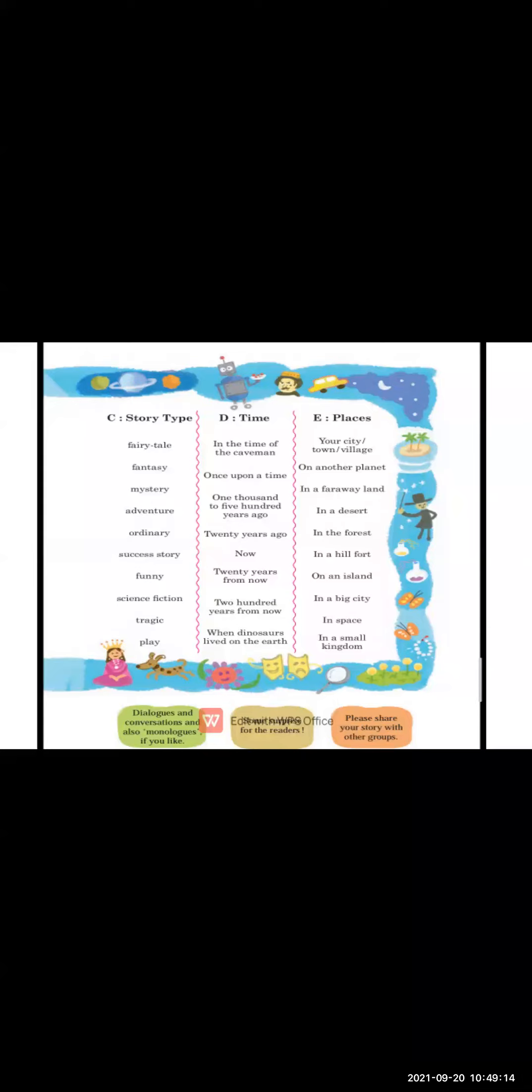The condition is that each person chooses separately without consulting the others. After everyone has chosen, you put all the elements together and build a story. From each column, you choose a character, you choose a time, you choose a place. Now combine all the elements and try to make your own story.